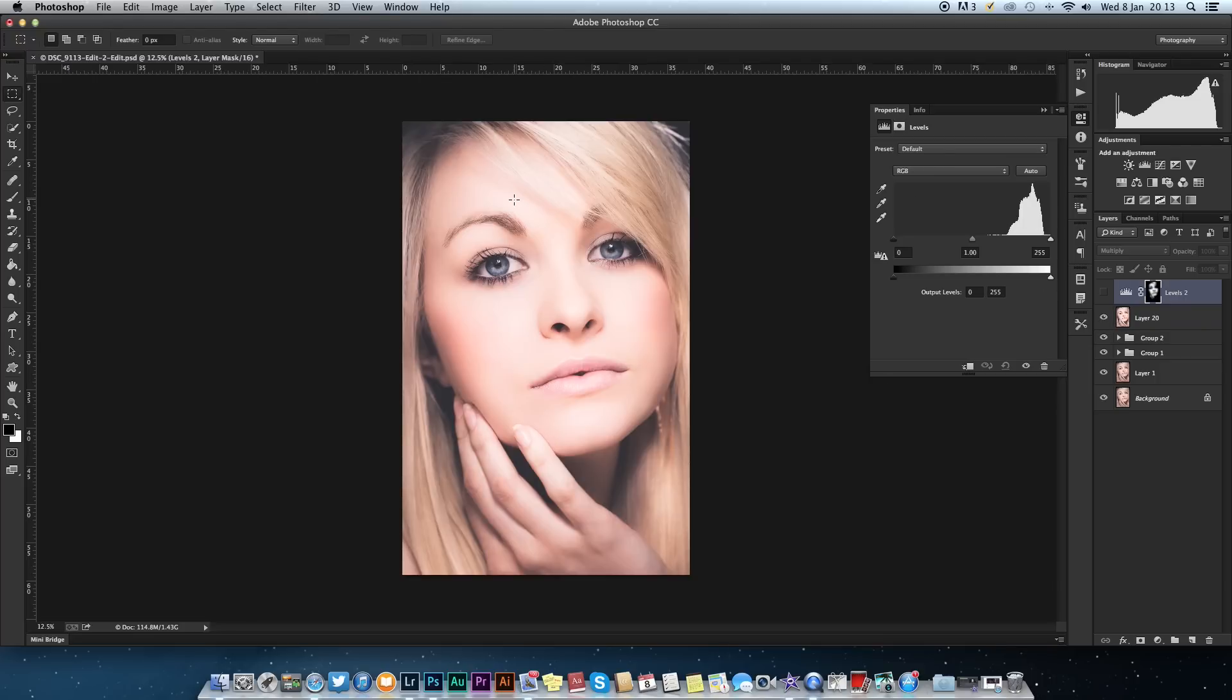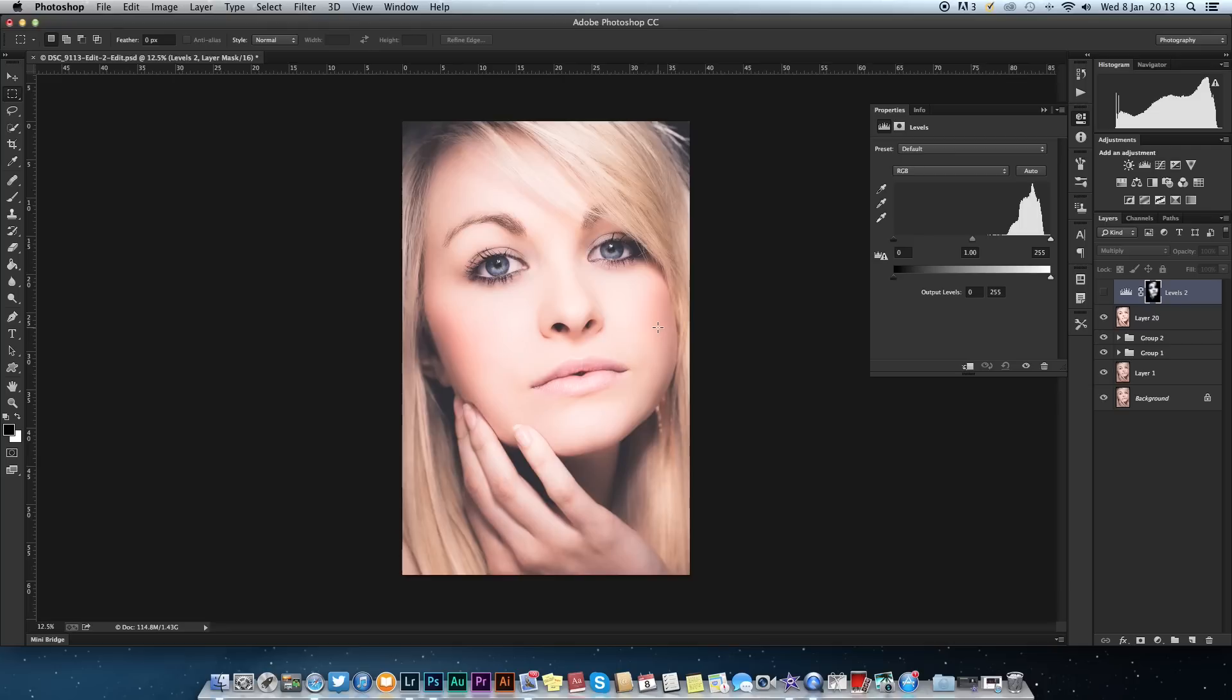The only problem is there was quite a lot of skin highlights blowing out on the brow, on the bridge of the nose, and on the cheeks. It wasn't sitting well with me, so using Photoshop we've changed it.